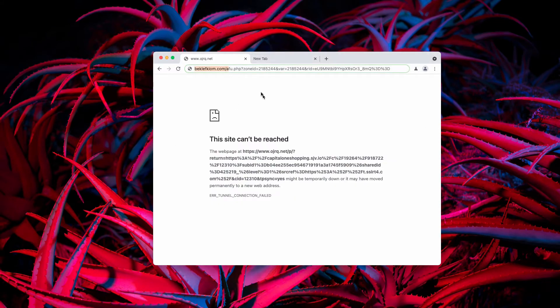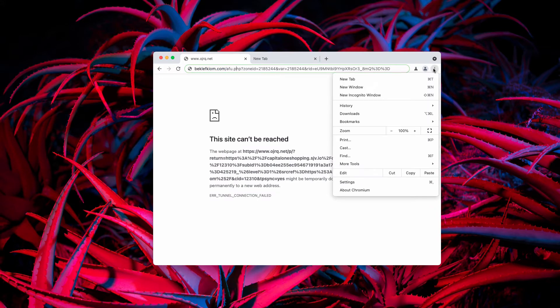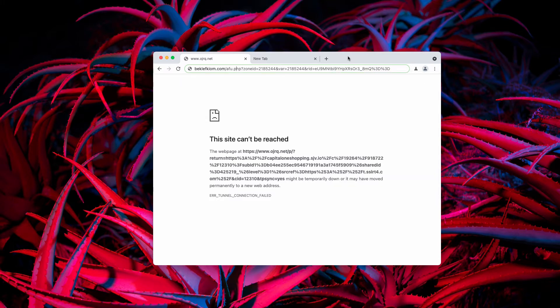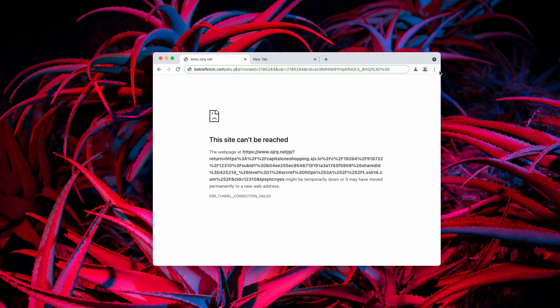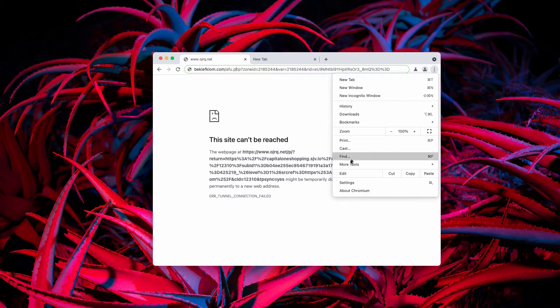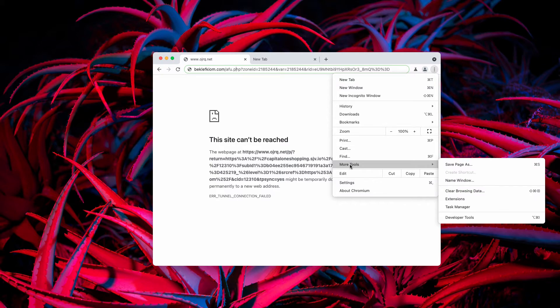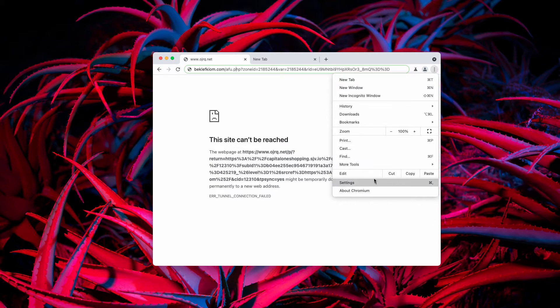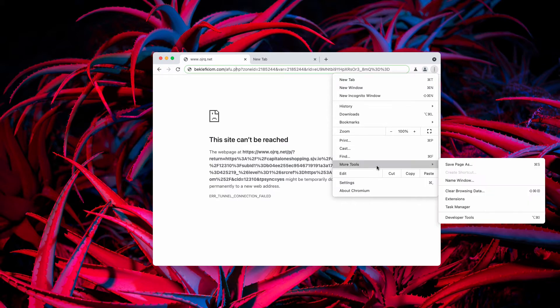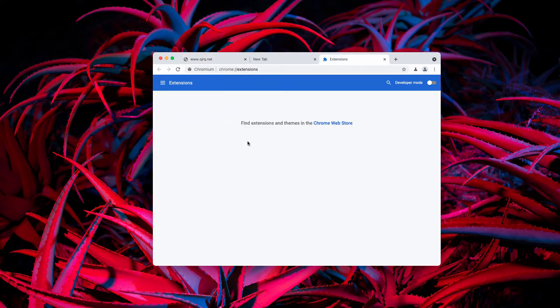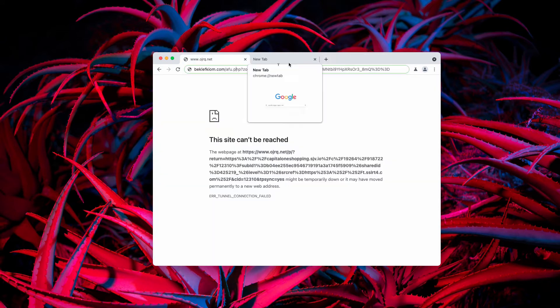Also, the occurrence of these pop-ups may be related to some unwanted browser extension in your Google Chrome or other browser. So, go to the menu, click on more tools, then choose extensions and if you find something suspicious, remove it right away.